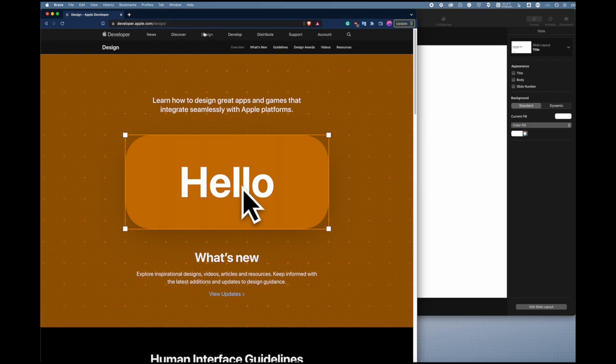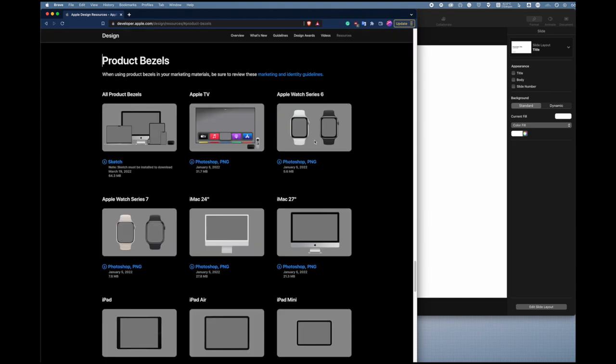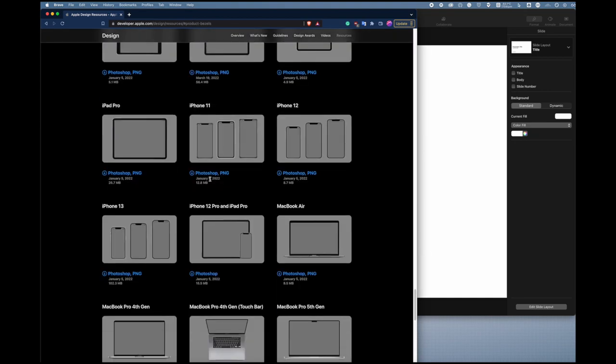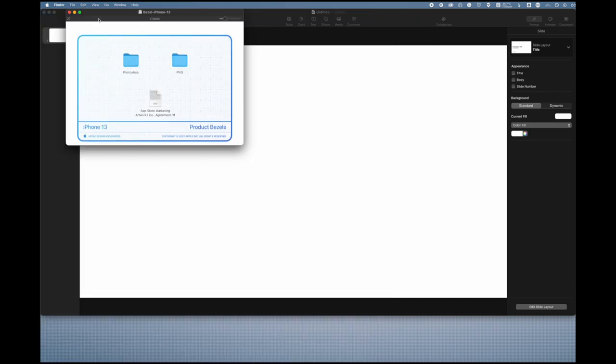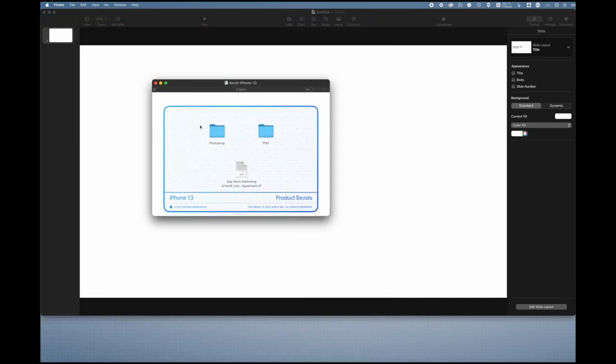Here you can find product bezels. Choose the one that you want to do. For this one, I'm going to do the iPhone 13. Once you have it, it's going to be a DMG file.